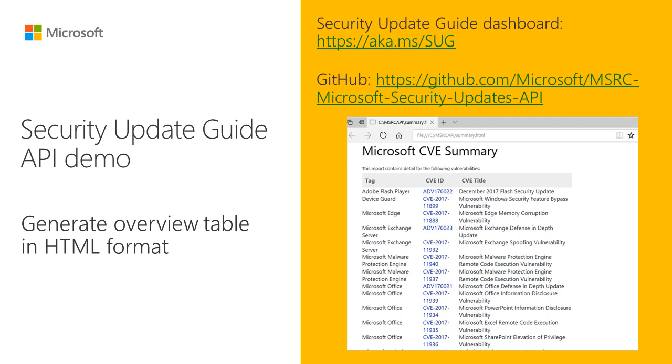The Security Update Guide dashboard provides information on security updates released by Microsoft. Today, let me show you how to create an HTML file that contains the summary of the security updates.